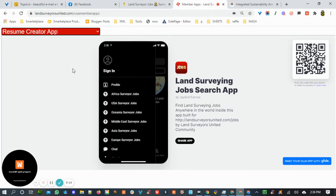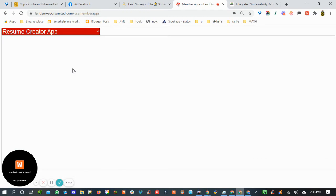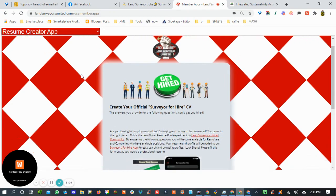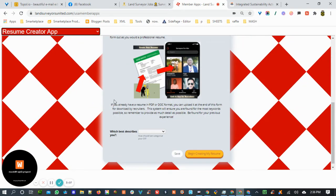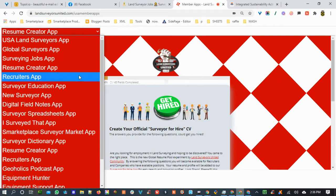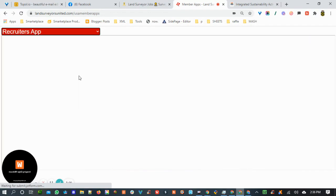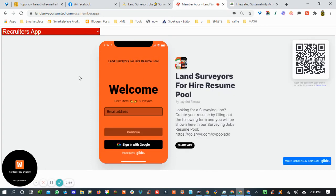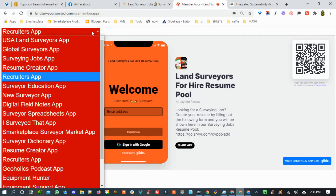This is the Resume Creator app — this is just for creating a resume. If you're looking for a job, you can fill this app out and it will put your resume inside the recruiters app. Recruiters can browse resumes when they're logged in.